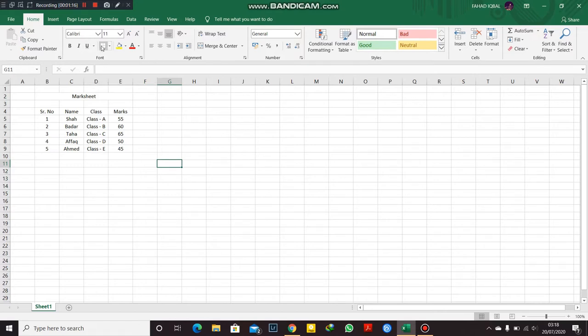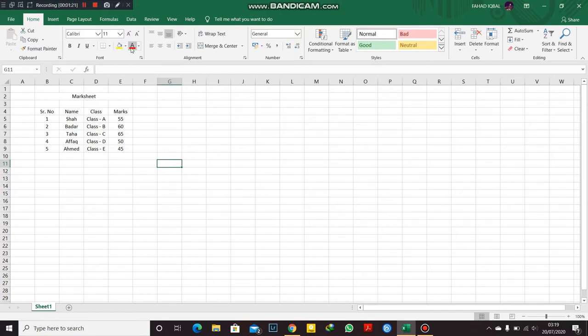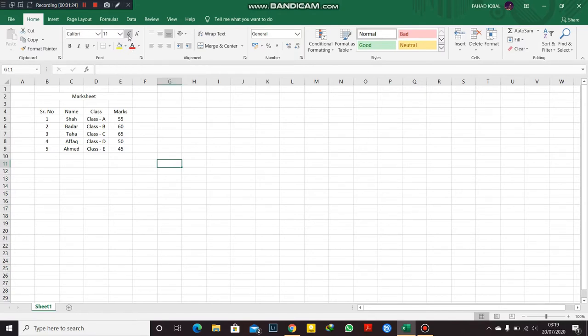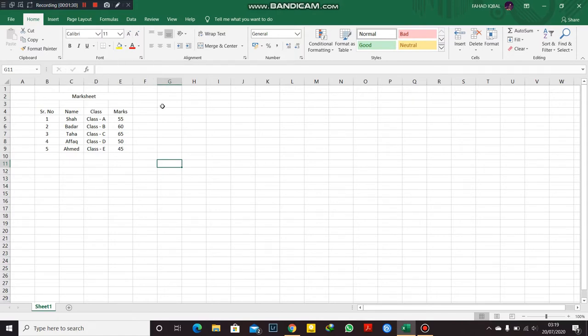These are the borders, this is the fill color, this is the font color. You can increase or decrease font size from here. This is the font size and this is the font. Alright, I'm going to show you how this works.